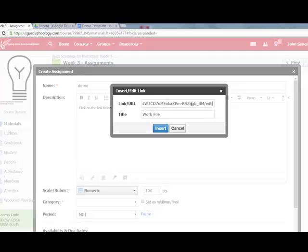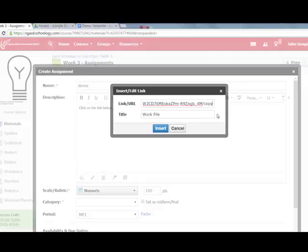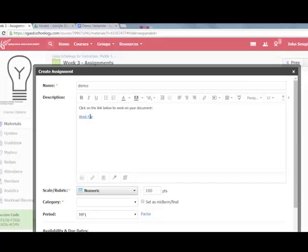There's one little change I need to make. Where it says 'edit' at the end, I'm going to replace that with the word 'copy.' When students tap on that link on their iPad, it will open the file and prompt them: 'Do you want to make a copy of this file in your Google Drive?' They'll say yes and have their own copy to work on and submit.